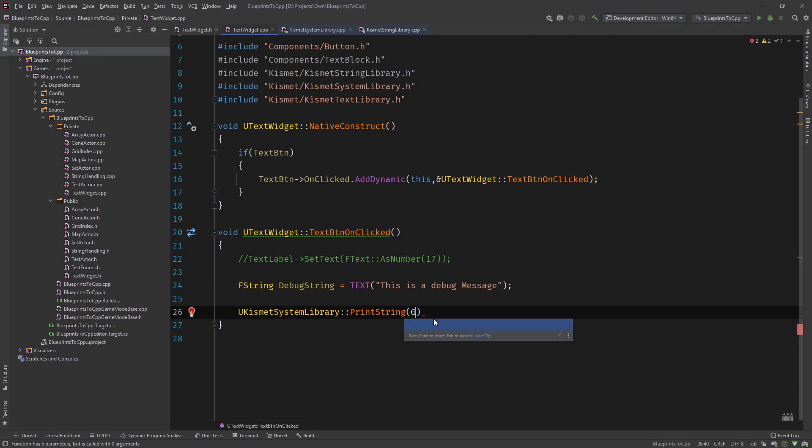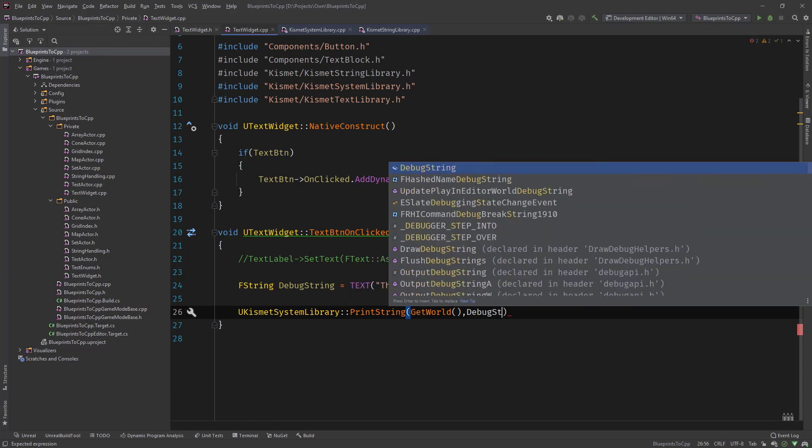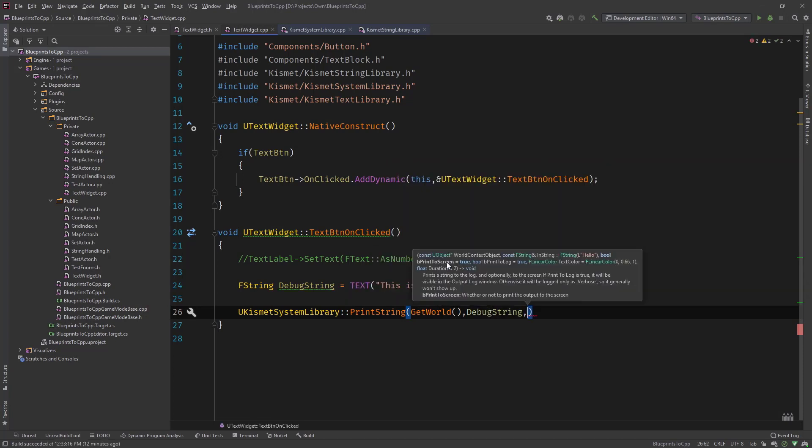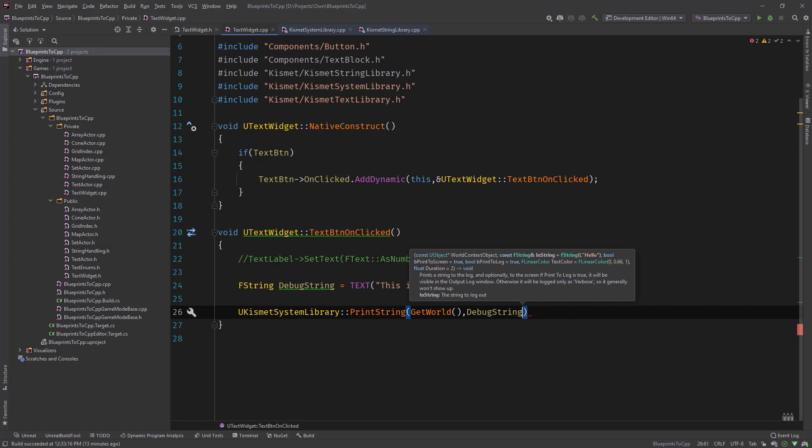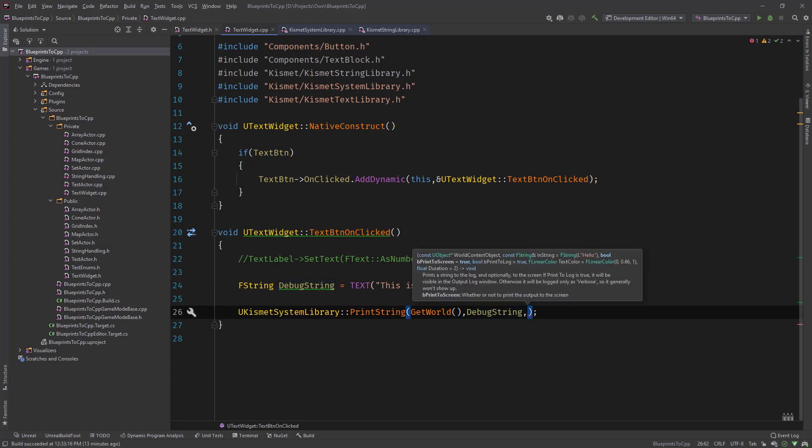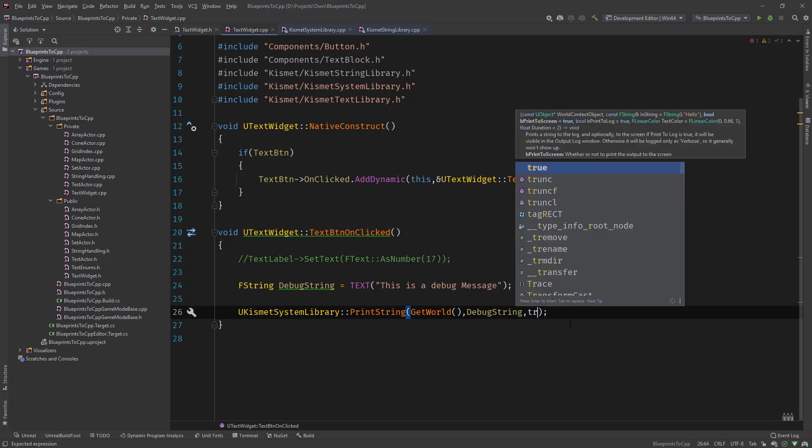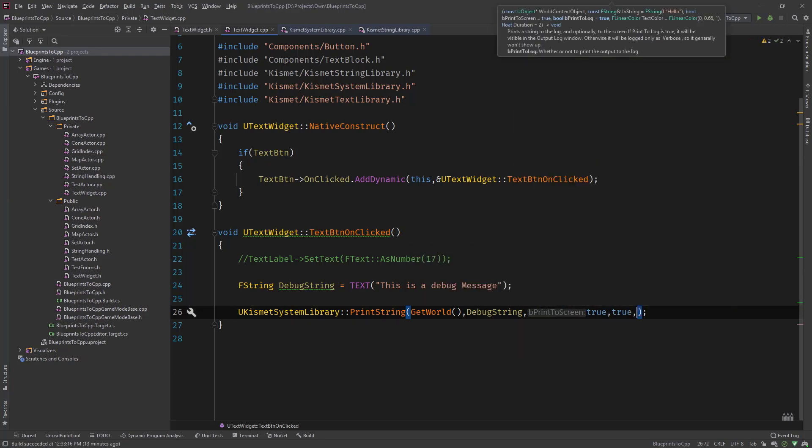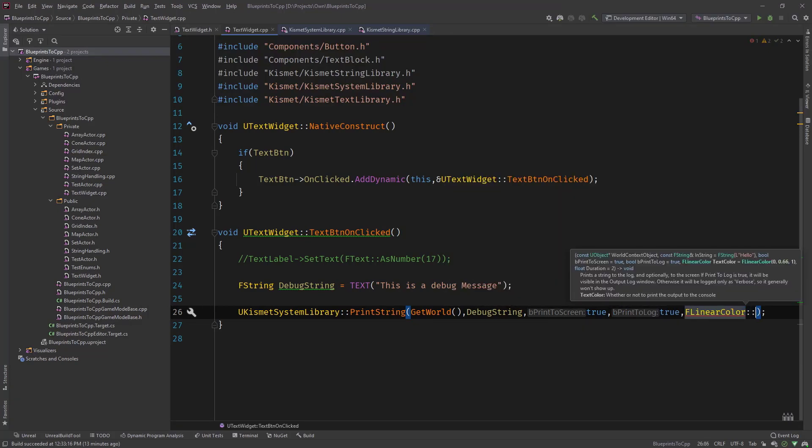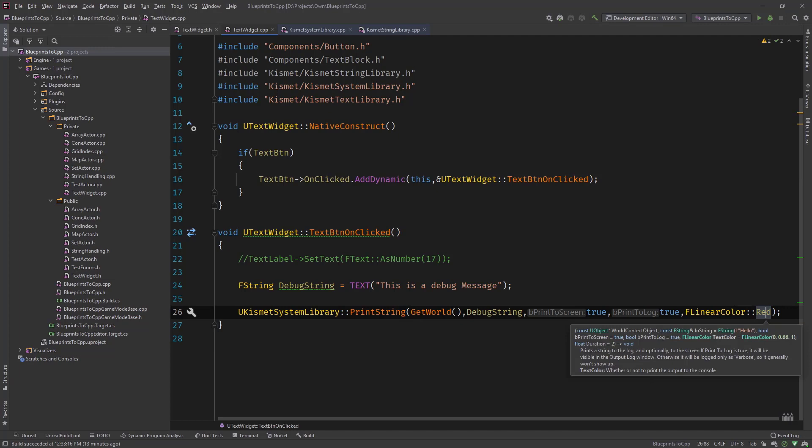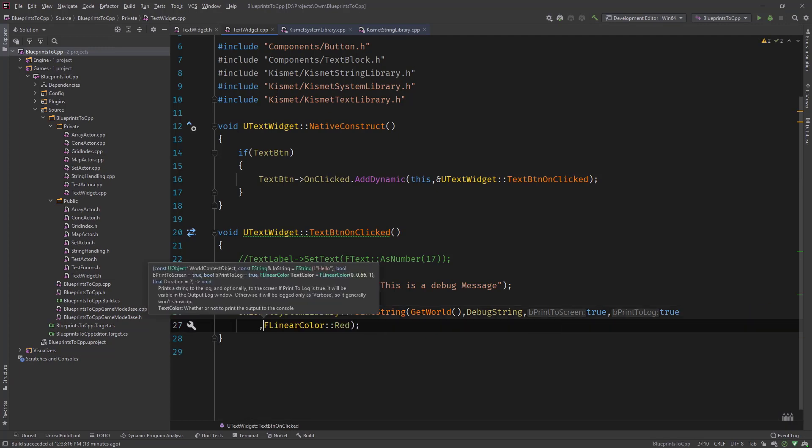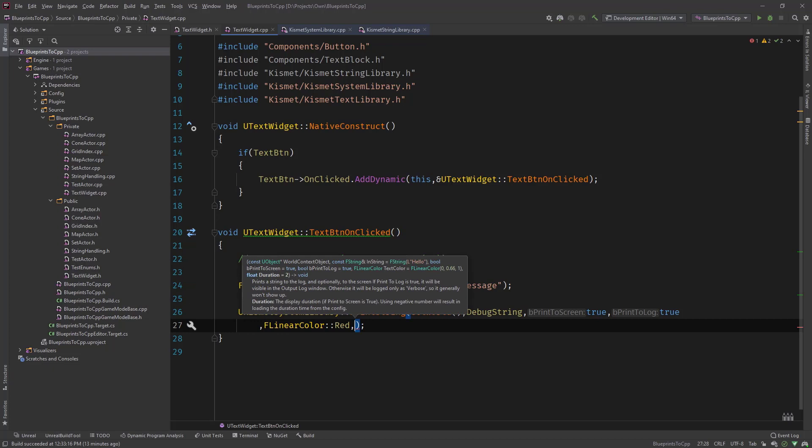So we would type GetWorld then we need to pass in the debug string. And then you can see actually we don't have to type much else because this function uses a lot of default parameters like print to screen is default to true, print to log is default to true, the text color is that cyan whatever color and the duration is set to two seconds. So we could actually leave it like this and call it or we could specify our parameters, say true for the screen, true for debug log and then say FLinearColor and use for example one of their constants like let's say red. Let's break this up so you can see better and then let's have a duration of five seconds for example.